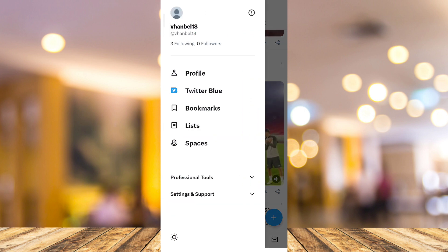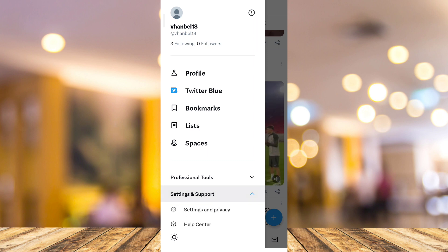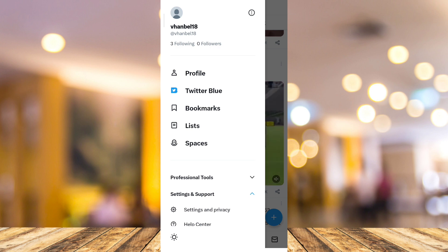Now tap on Settings and Support at the bottom, and you will find an option where you can tap on Settings and Privacy.